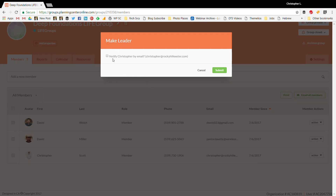You want to make sure you assign a leader for the group — I'm going to make myself the leader. When you make someone a leader, make sure you click 'notify by email.' When you do that, the leader gets an email saying they've been made a leader of that group. From that email they can click a confirmation link, which allows them to go in and change the roster, update information, take attendance, and manage the calendar.